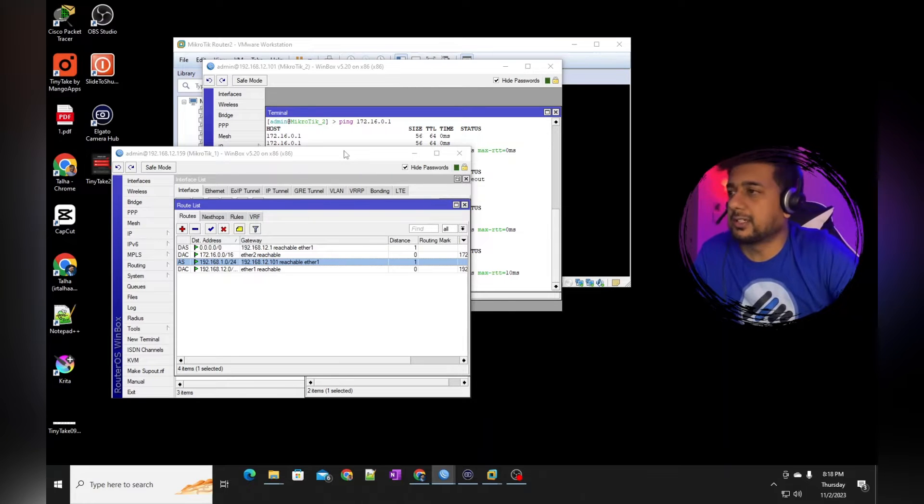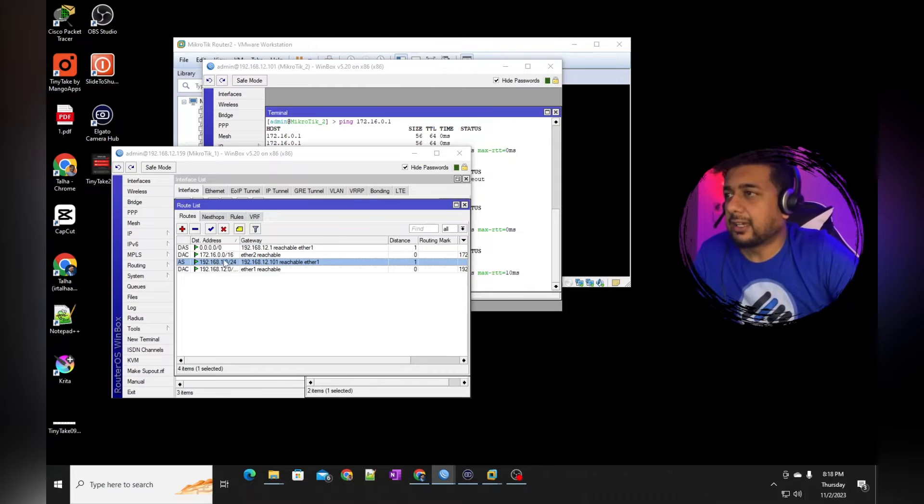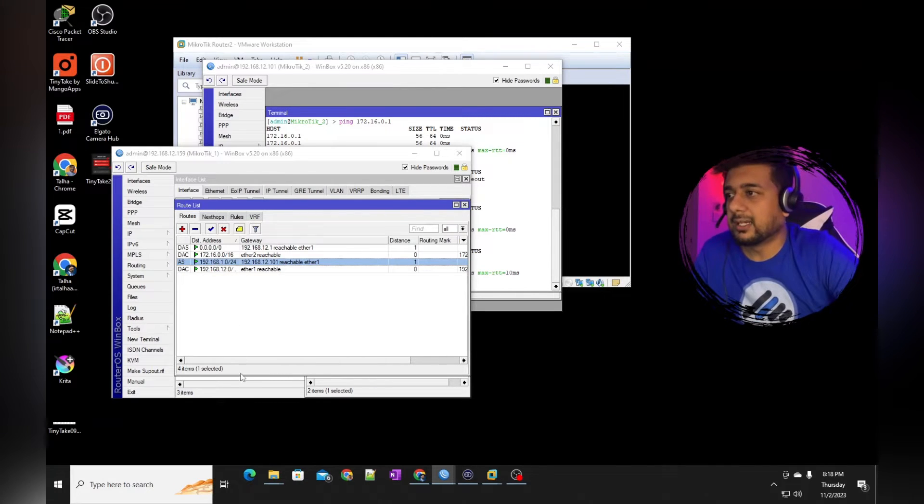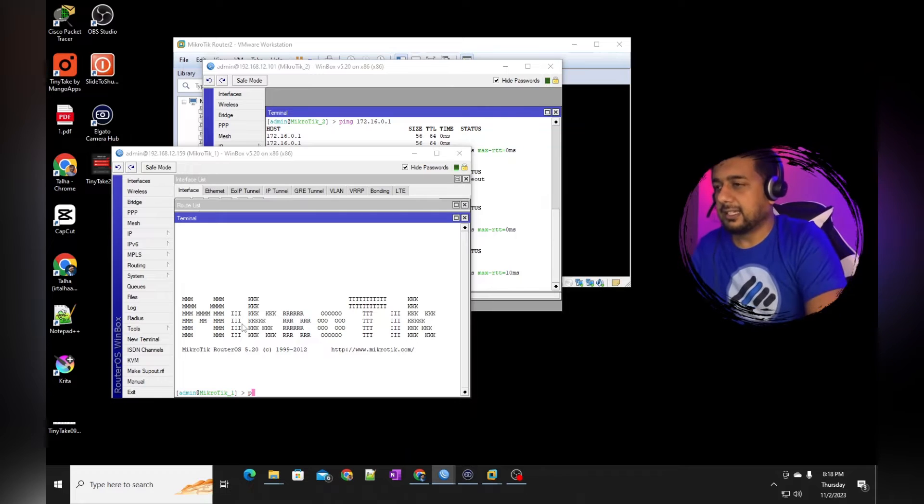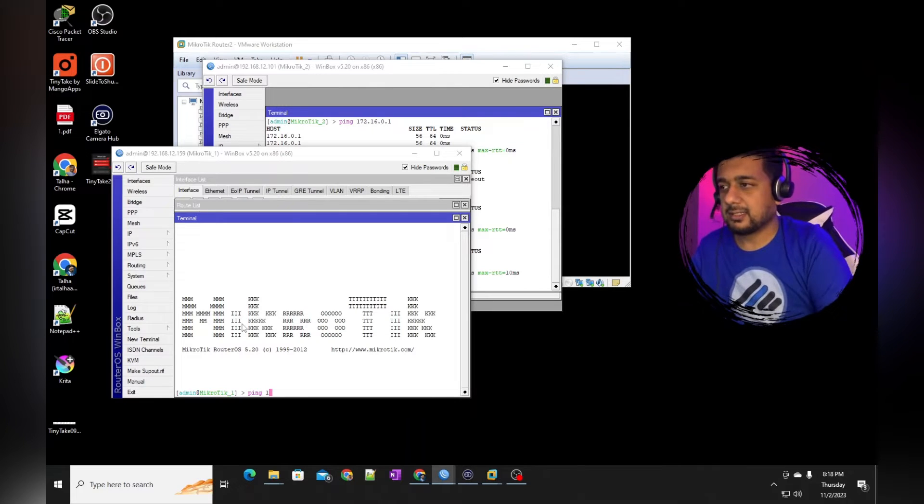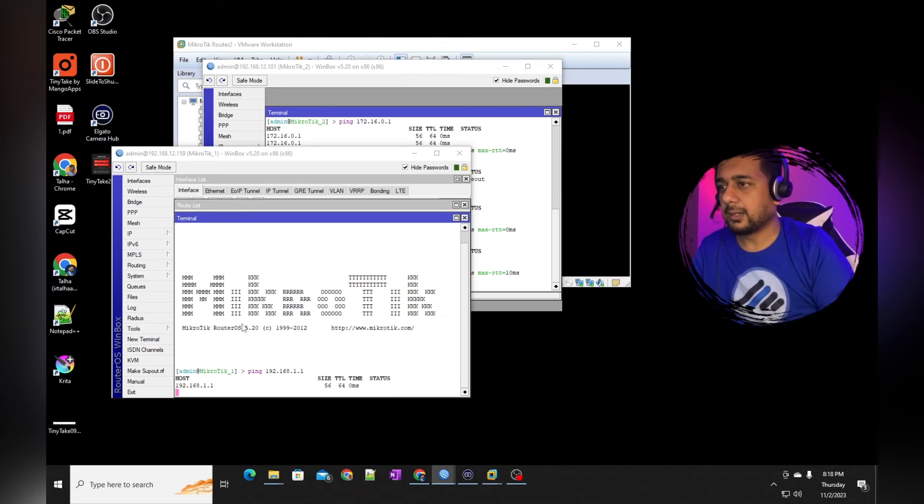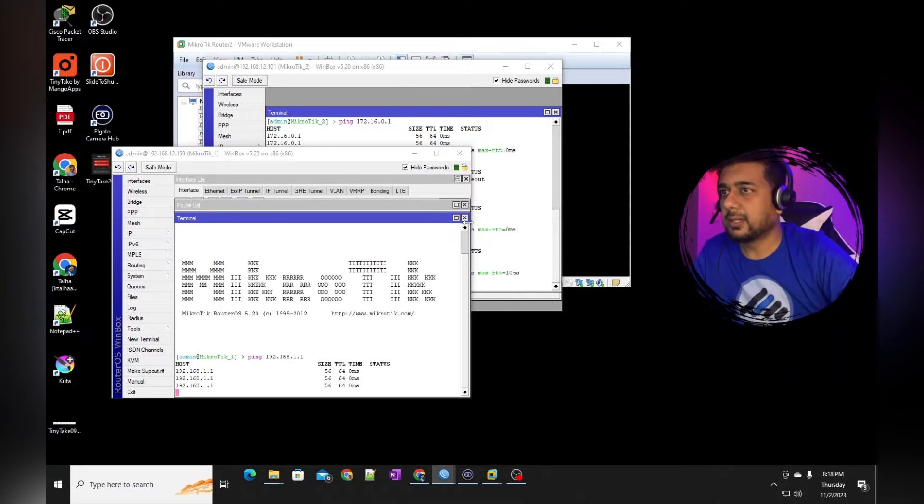So we had two routers and two different networks. So I added static route, which I'm going to remove because currently I'm able to ping the other side IP address, which is 192.168.1.1. So I can ping this one.